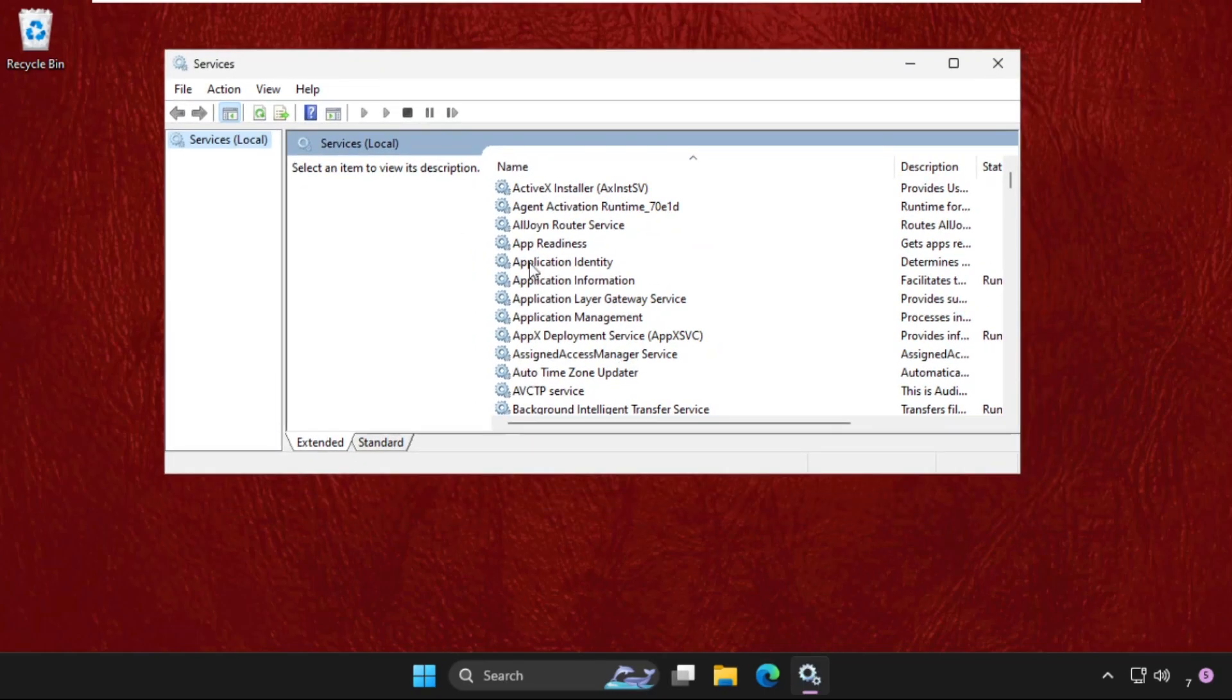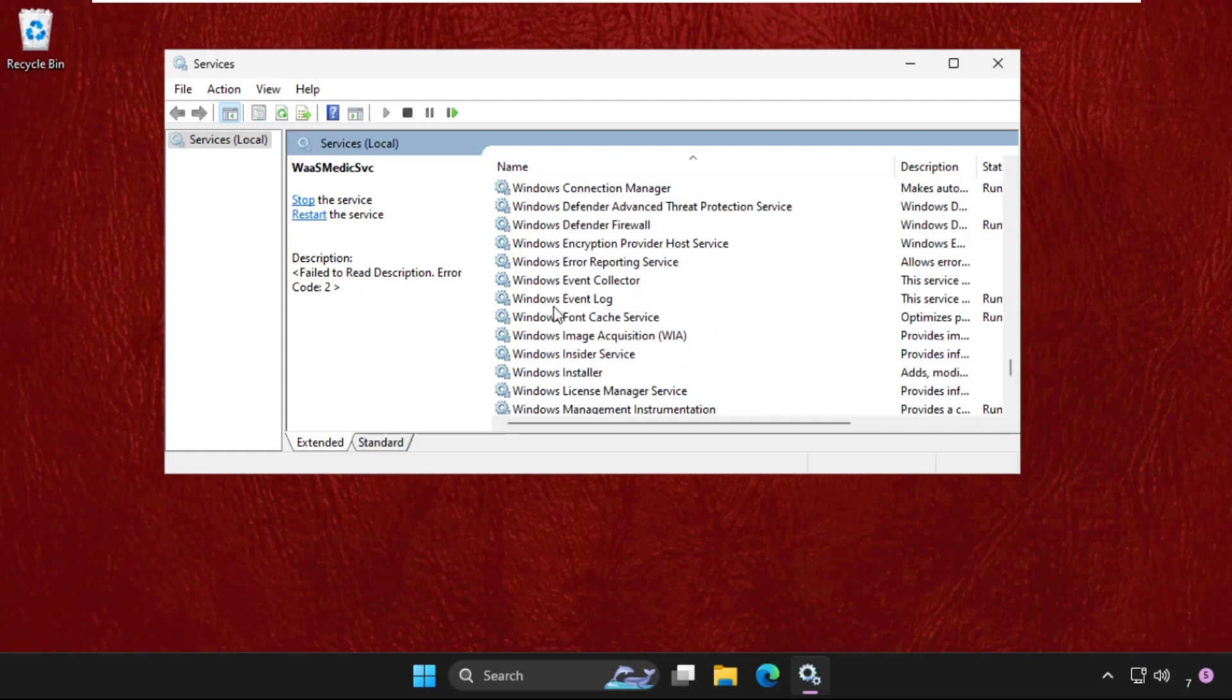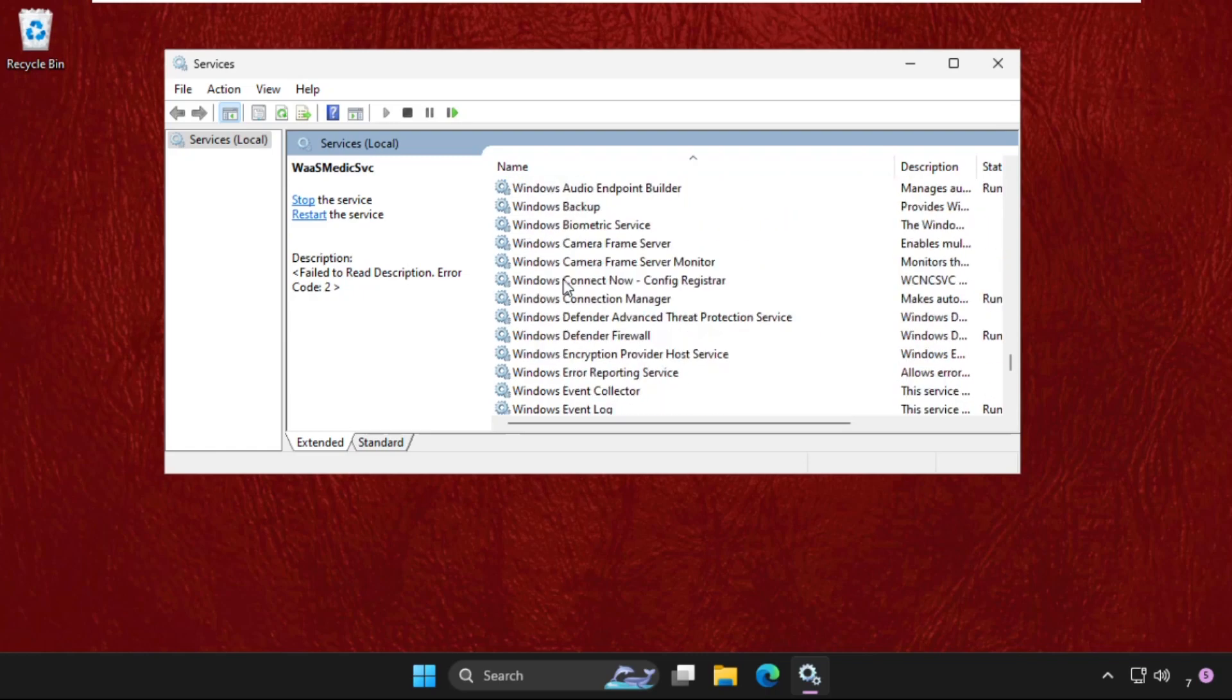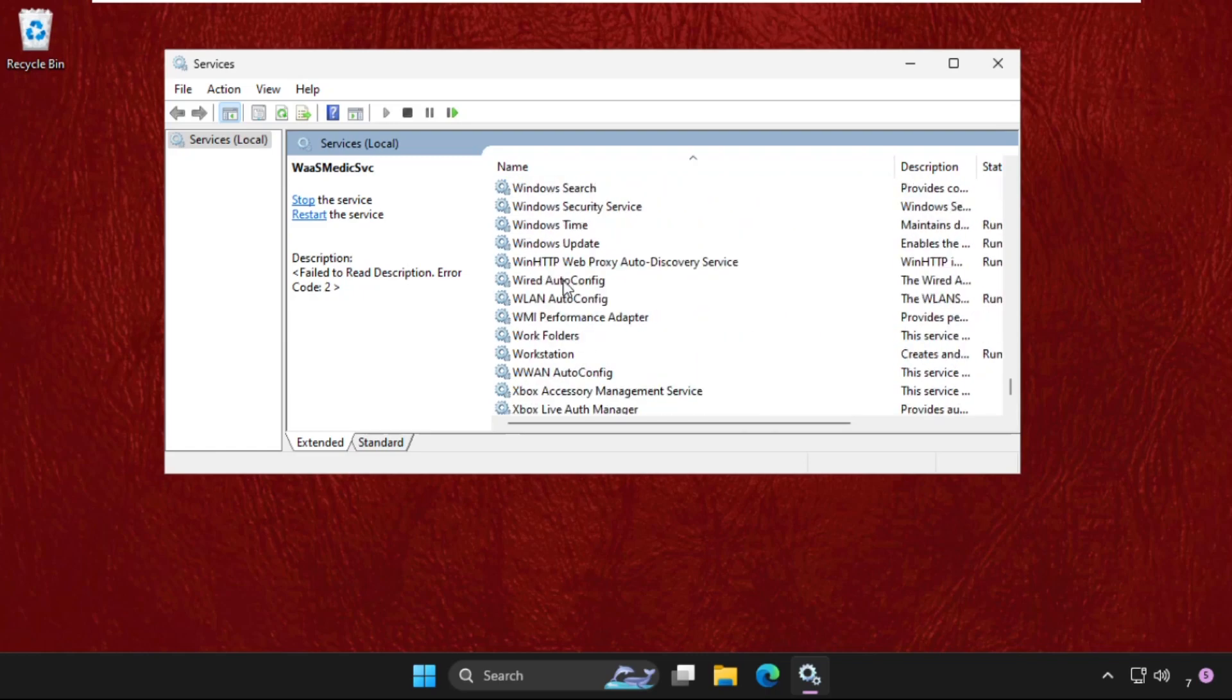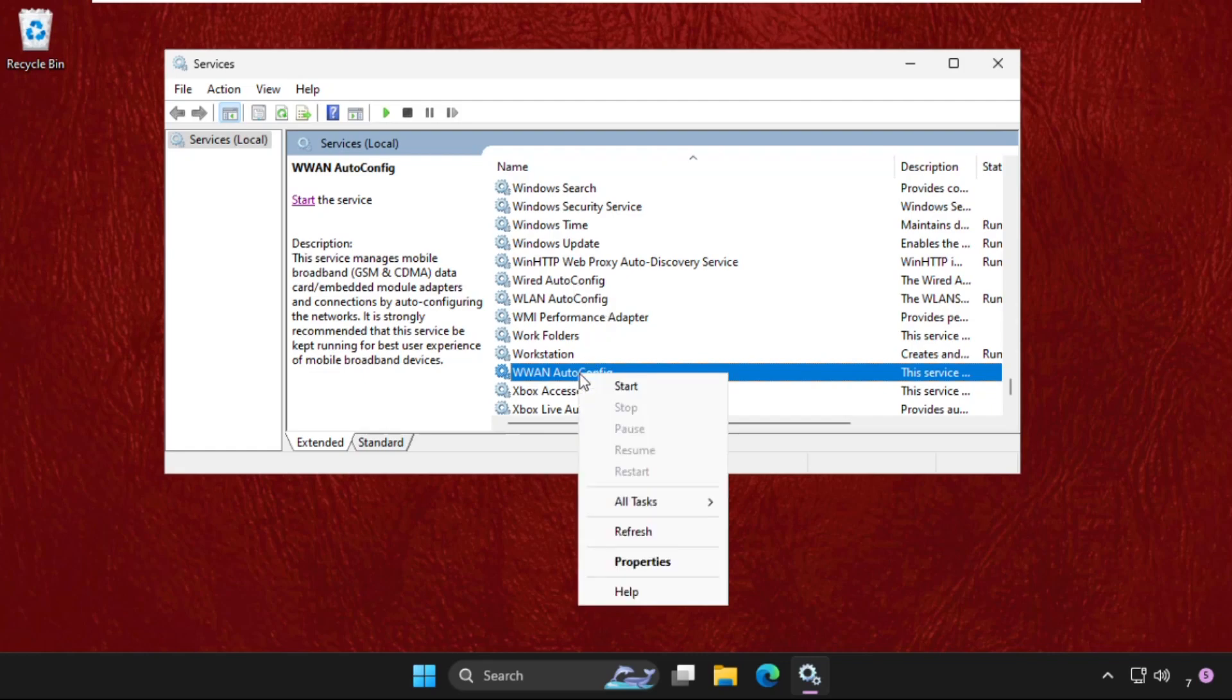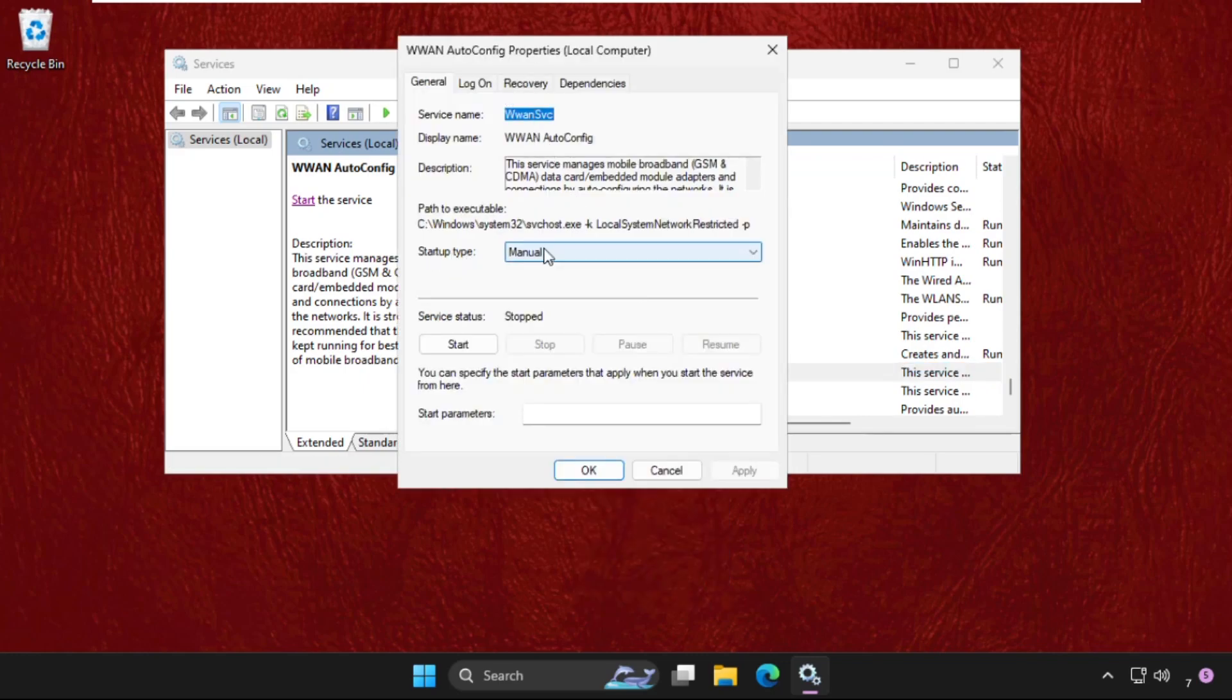Keep scrolling down. Here it is - WLAN autoconfig. Right click on it, select Properties, and make sure the startup type is set to Automatic. Click Apply, start the process, and click OK.